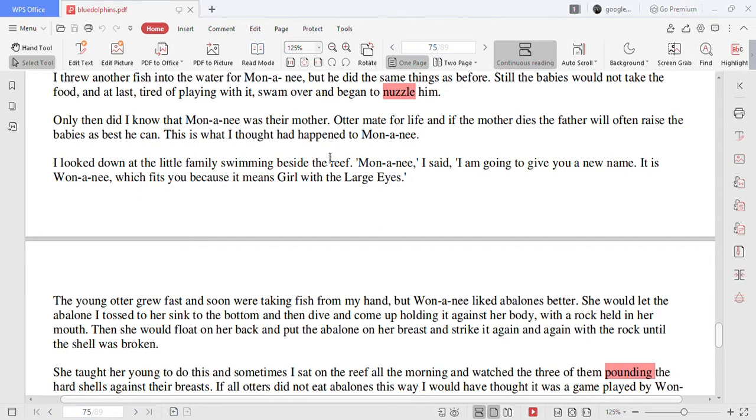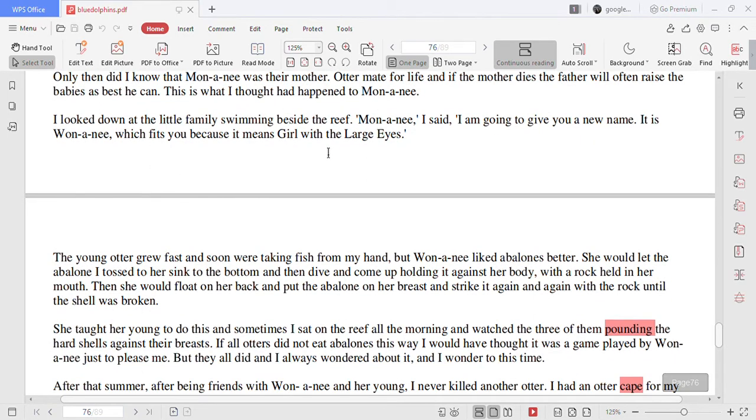Otter mate for life and if the mother dies the father will often raise the babies as best he can. This is what I thought had happened to Mononyi. I looked down at the little family swimming beside the reef.